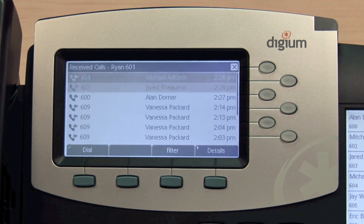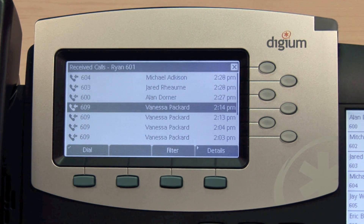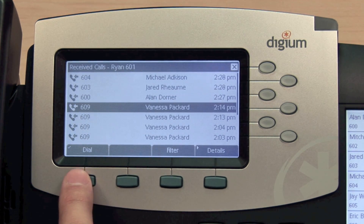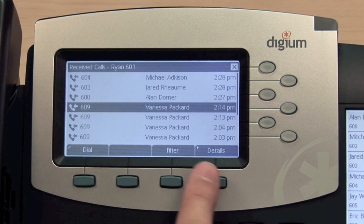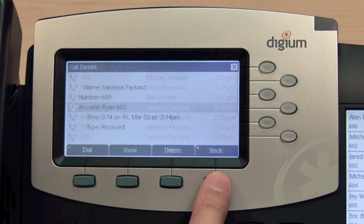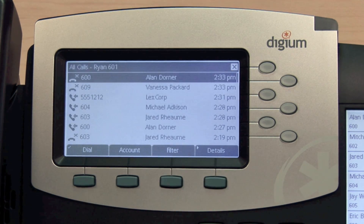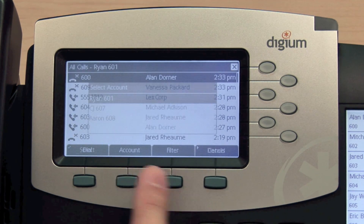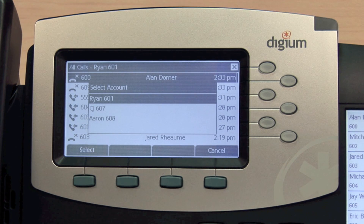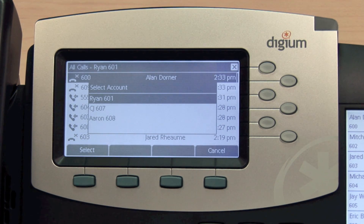You can navigate the list with the arrow keys and either dial the number or view details about that call. On a phone with multiple accounts configured, you can press the Account soft key to show only the calls that relate to a specific account.